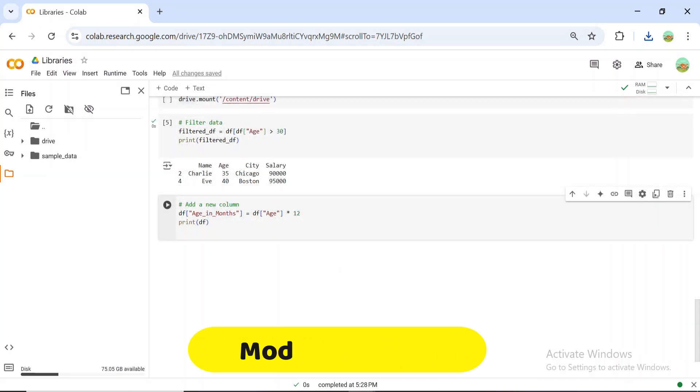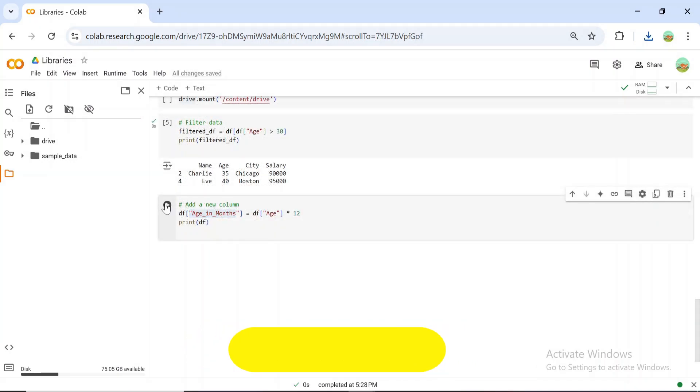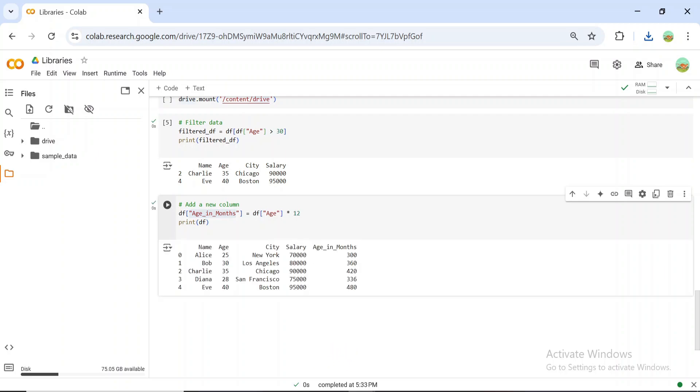Modifying data is equally simple. Let's add a new column that calculates age in months. With Pandas, you can perform operations on entire columns just like this.